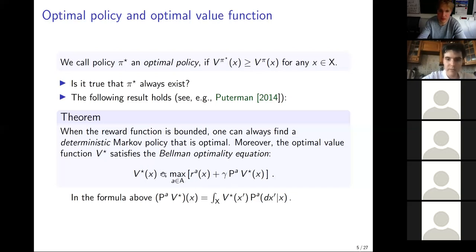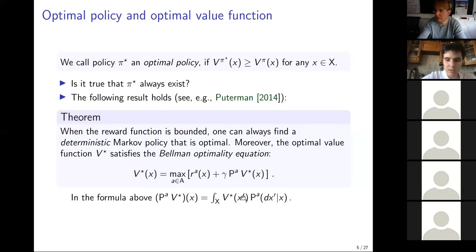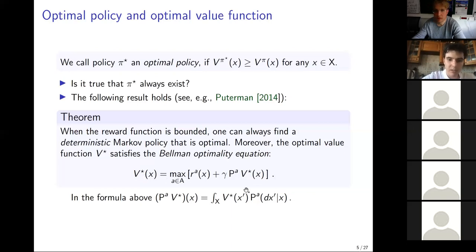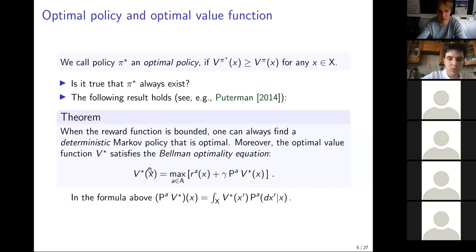Уравнение Беллмана имеет вид: P_A на V* — это действие марковского ядра P_A на функцию V*(x), интегральный оператор. В дискретном случае это сумма по пространству состояний. Представление неудобно, потому что здесь стоит супремум поверх ожидания, поэтому V* напрямую сложнее оценить, чем функцию ценности для конкретной политики.